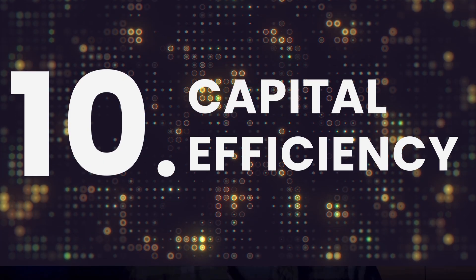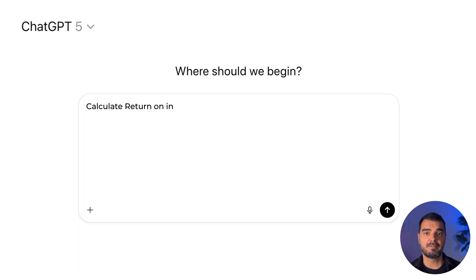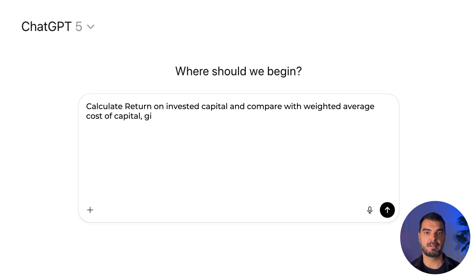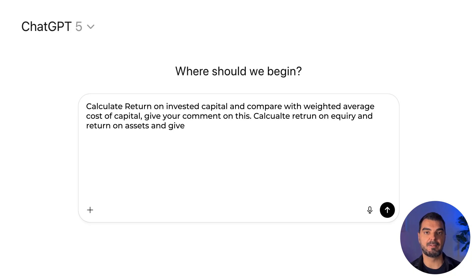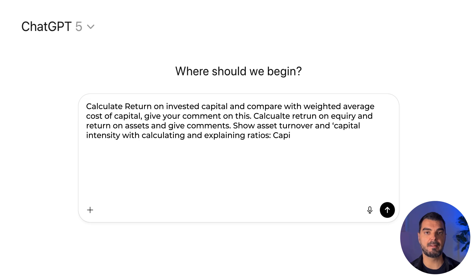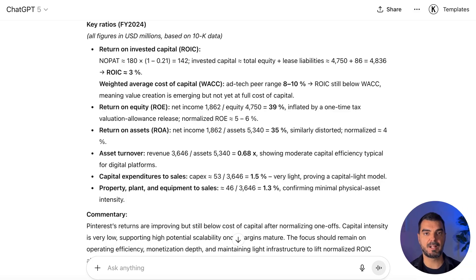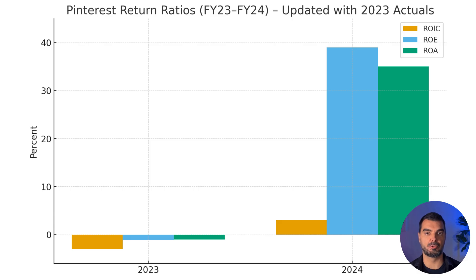Capital efficiency. Finish strong with: 'Calculate return on invested capital and compare with weighted average cost of capital. Calculate return on equity and return on assets and give comments. Show asset turnover and capital intensity by calculating and explaining ratios — CapEx to sales, and property, plant and equipment to sales.' ChatGPT says returns are improving but still below the cost of capital. The company earns less than investors require, though trends are positive. Equity and asset returns look high due to one-time tax effects. Operations are capital-light with low investment needs and strong scalability once profitability stabilizes and margins expand.